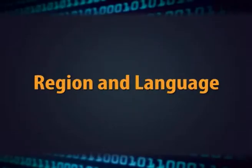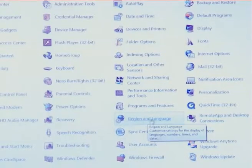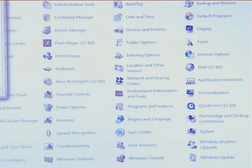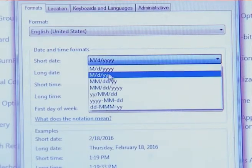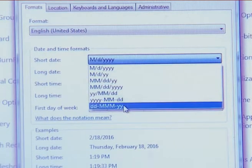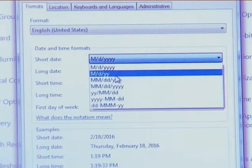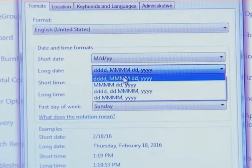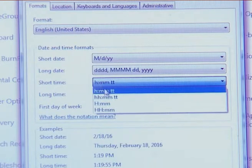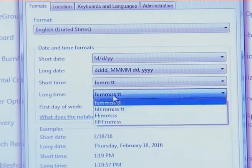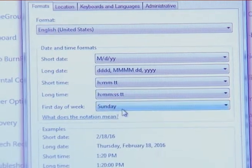The next option is region and language settings. This feature is used to change date and time format. If you want to change your date in short format, select that option, and if you want your date in long date format, you can select the other option also. You can also select time in short time or long time format.